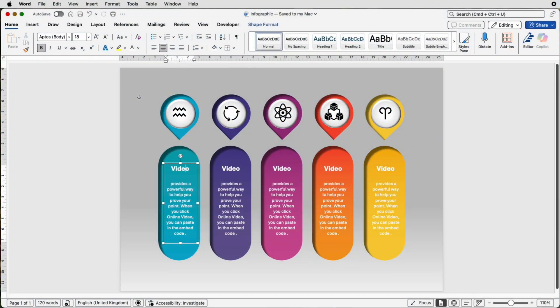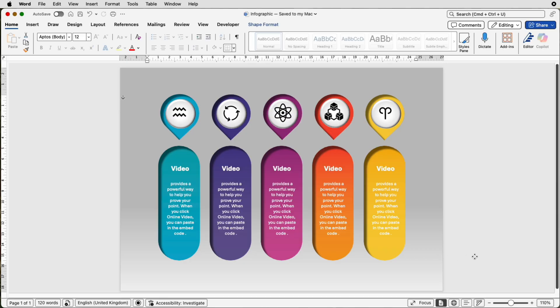Hi and welcome to the channel. Today I'm going to be showing you how to create this really professional infographic in Word.